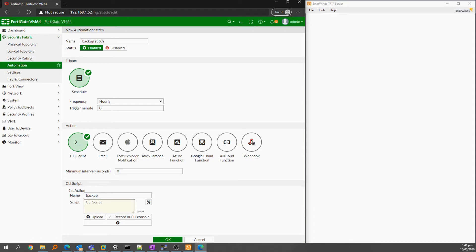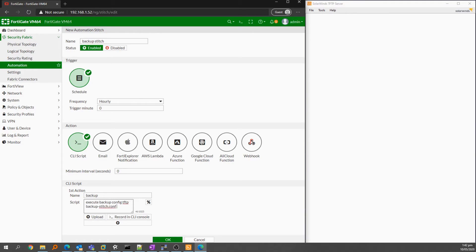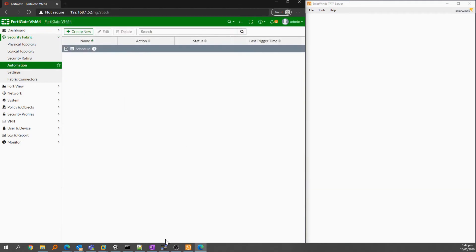And then I'll enter the same script we used in the CLI. Click OK, then we go back to the previous screen.